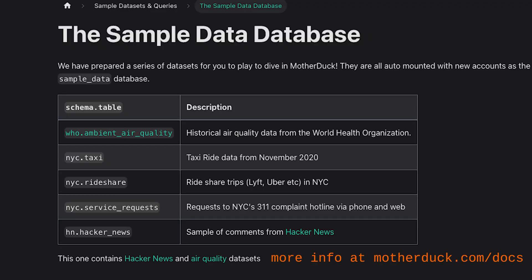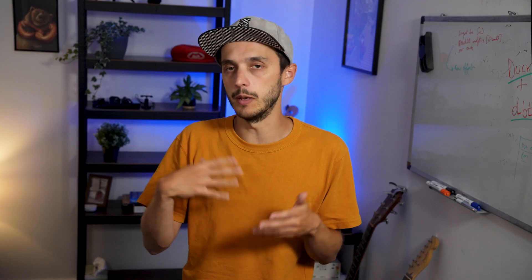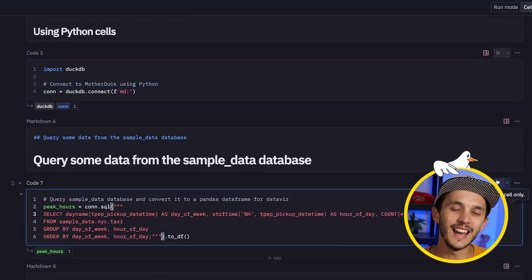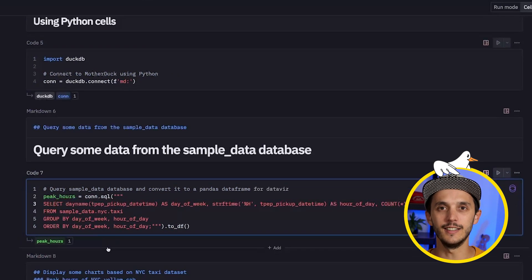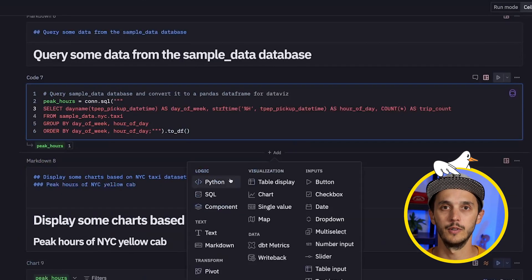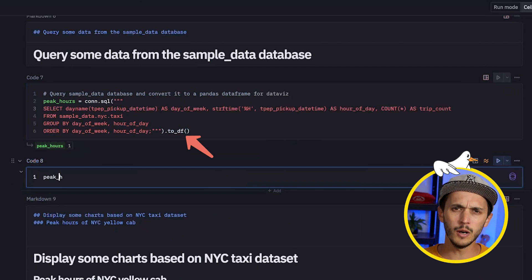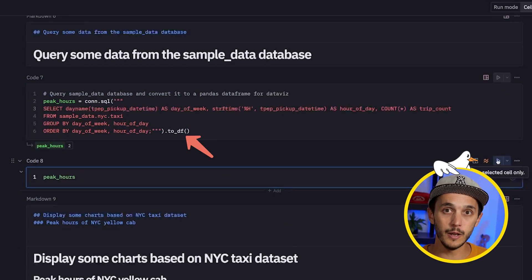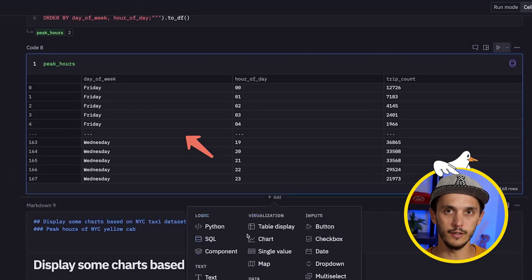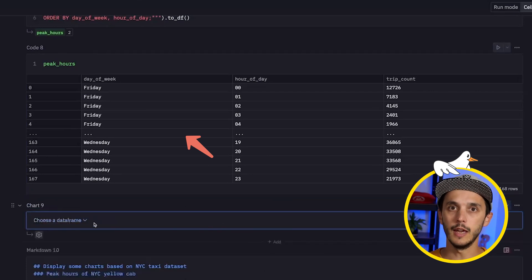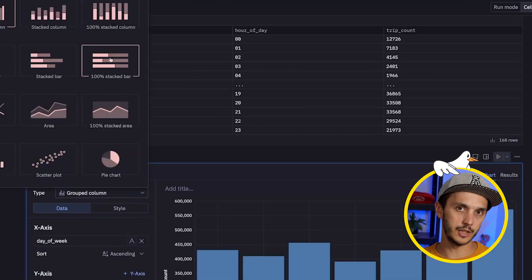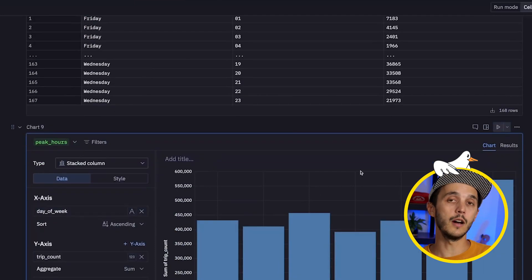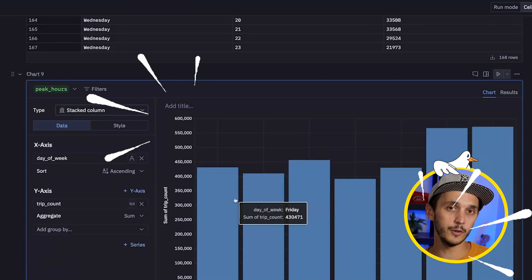Let's run a query against a sample data database. This is a shared database available for all MotherDuck users and contains a bunch of datasets that you can play with. Let's run a query against the New York City taxi dataset to understand what the peak hours are. Now we have this query returned as a dataframe and we can add a chart cell, select our dataframe and the right parameters to have a beautiful bar chart showing how peak hours evolve over the week.